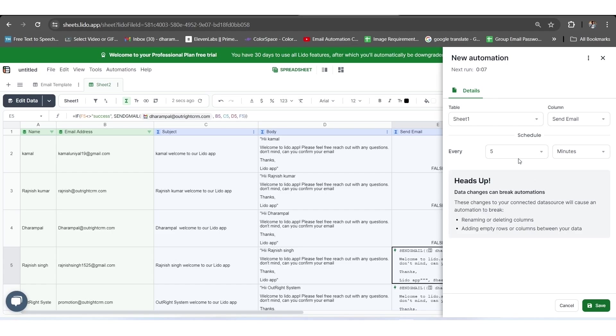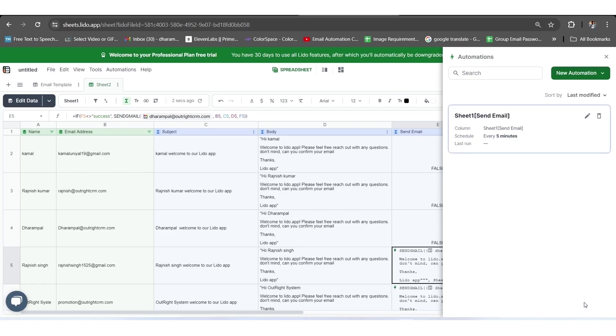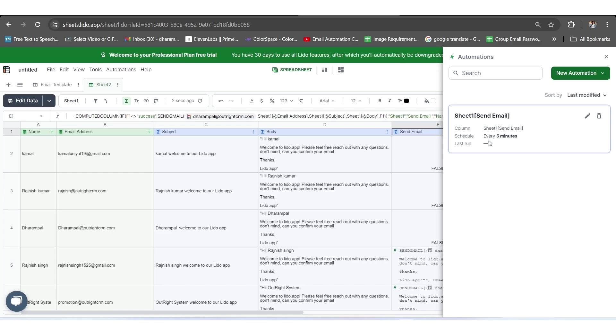Once you click on the Save button, the scheduled trigger's details will open up to you such as the sheet name, send email, and every 5 minutes. Together with it, it will give you the Edit button option so you can make changes as well. To verify whether our trigger is working or not, we will move to further configuration.